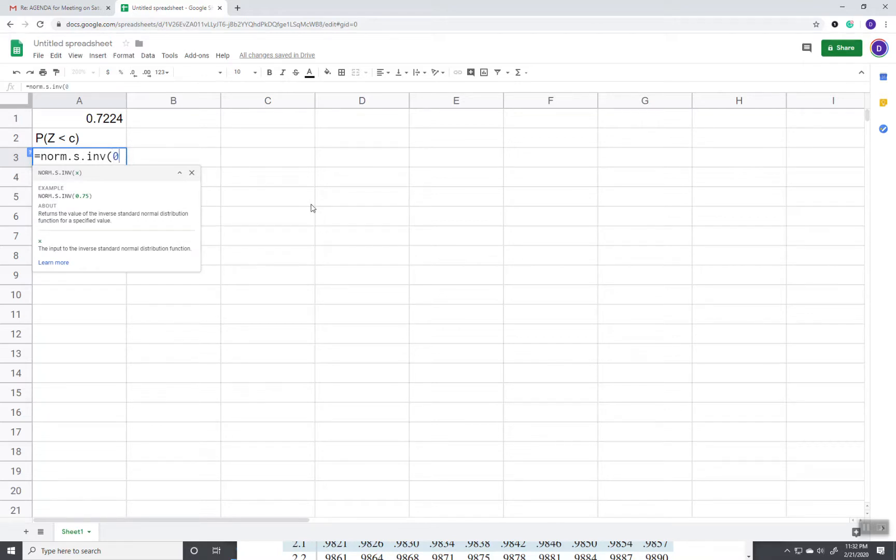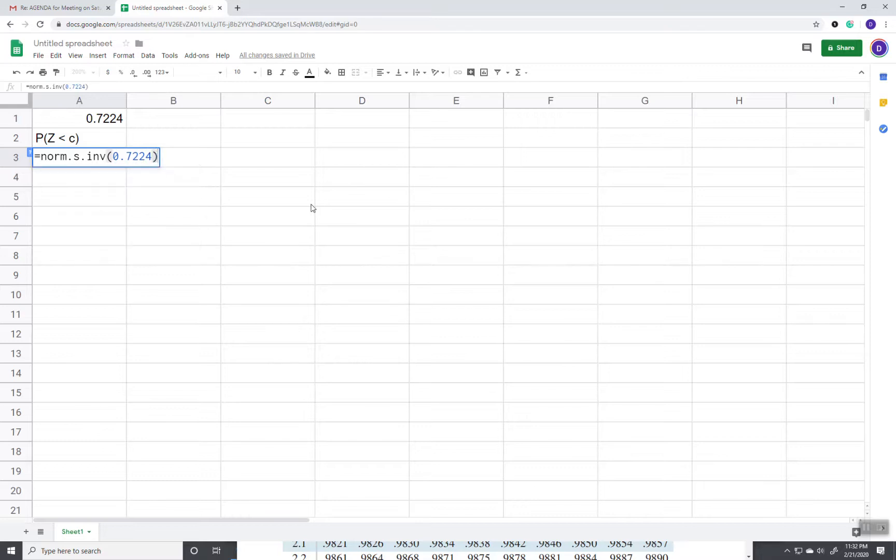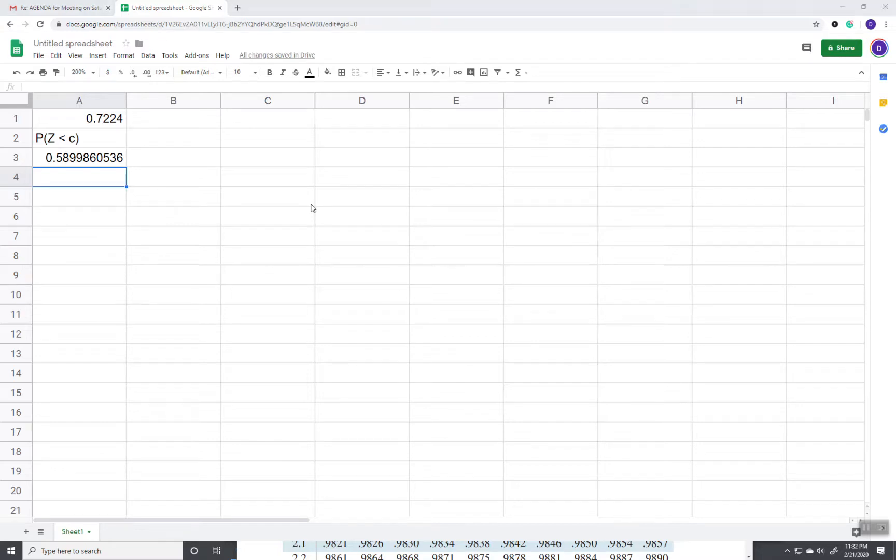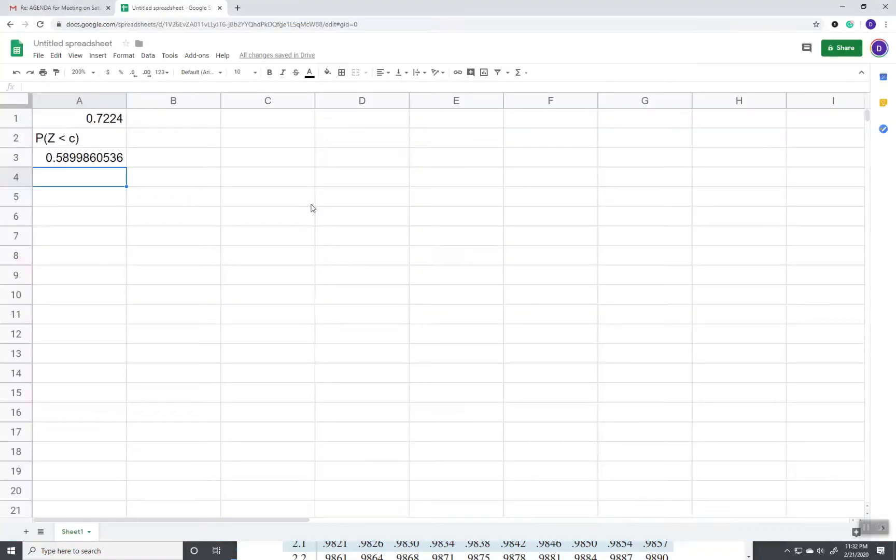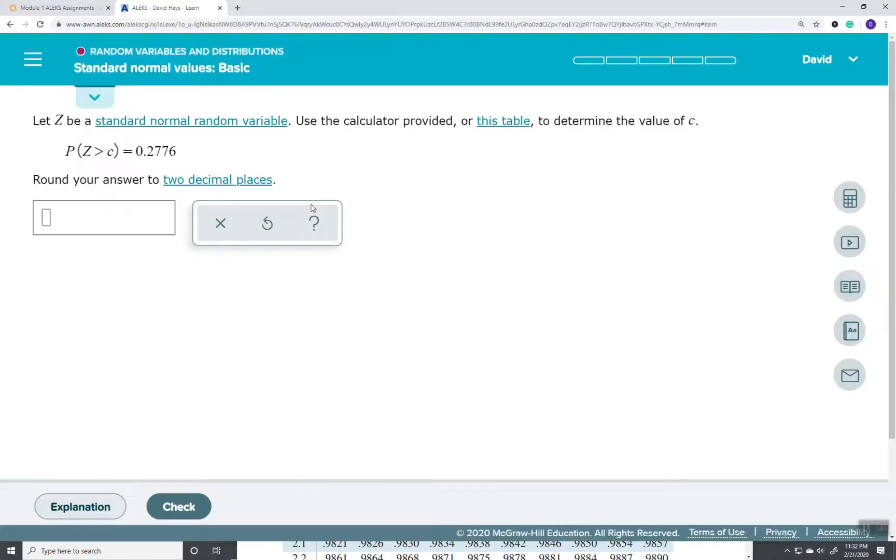And I put in 0.7224. That value we just found up there. And that gives us rounded to two decimal places, that would give us 0.59.